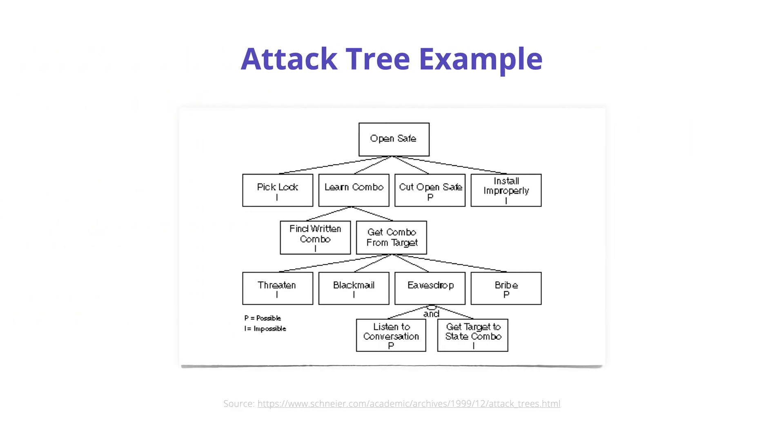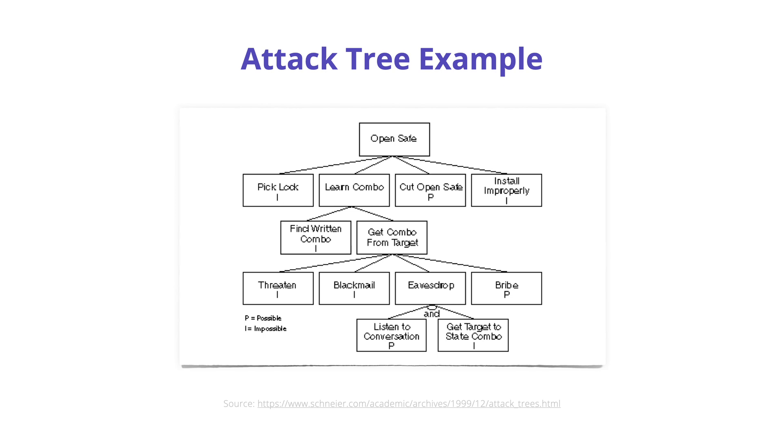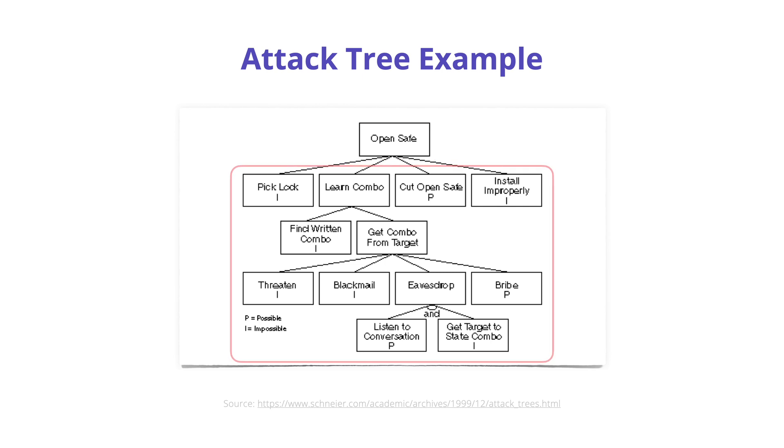Here's an example of a first documented version of an attack tree from Bruce Schneier's blog. The root node, or the top of the hierarchy, is the goal. The goal here is to open the safe and perhaps steal what's inside it.